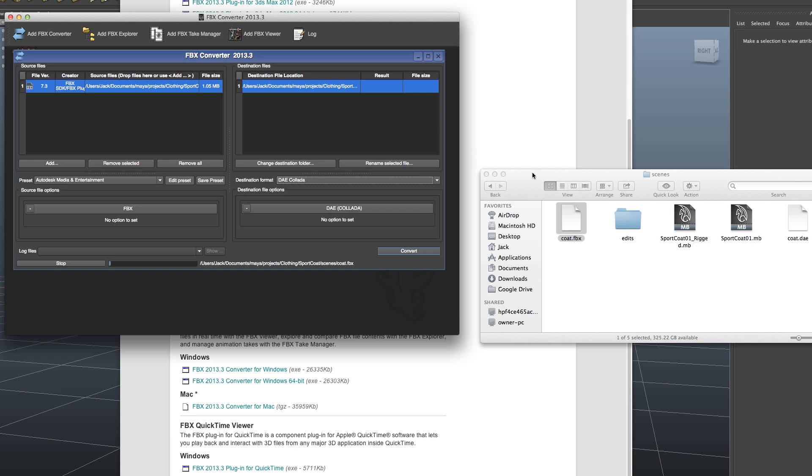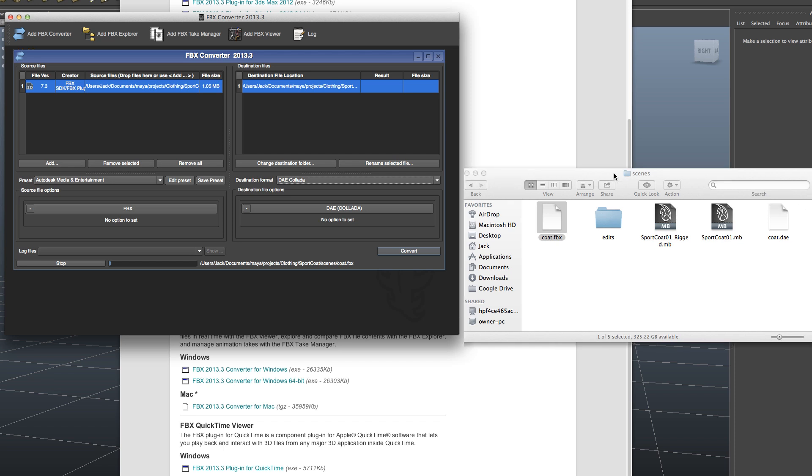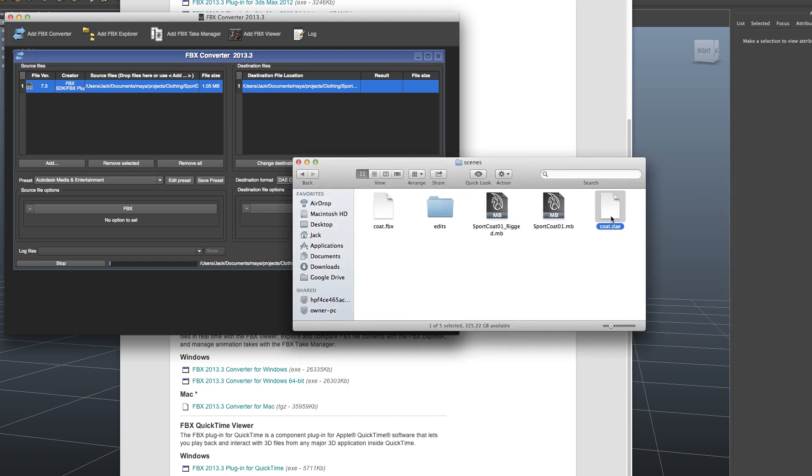And then once it's done, you'll just have a DAE file right here, that's ready to be uploaded to Second Life, unless you need to change your scale, like if you're working in centimeters, like I like to do. Otherwise, you're all set.